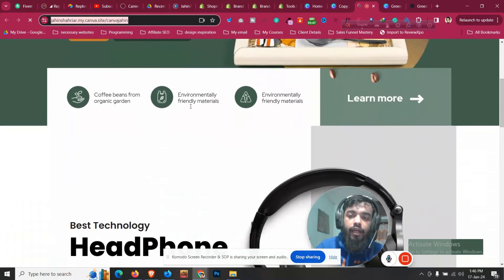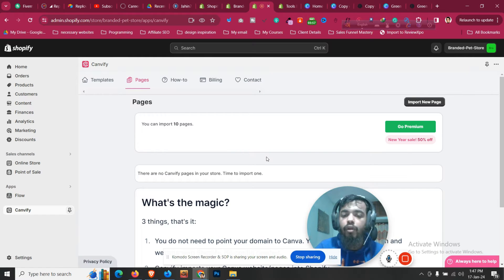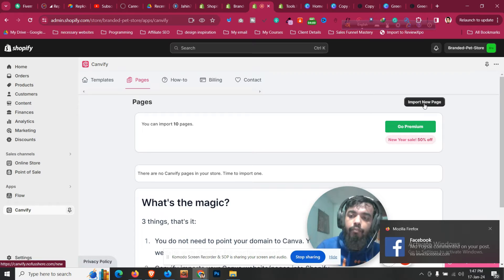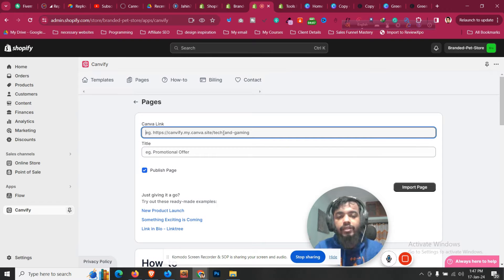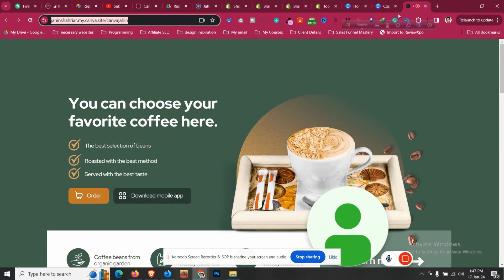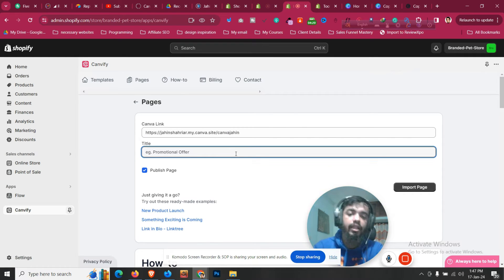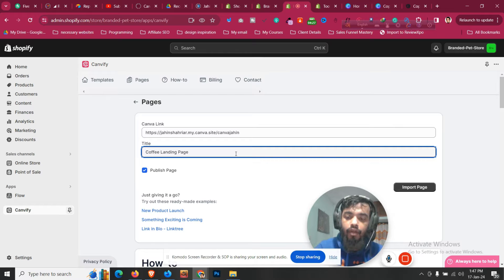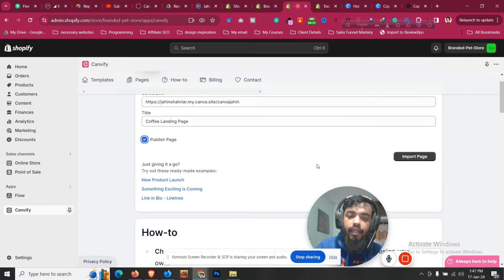Click on 'View website' and copy the URL from the browser. We now have a dynamically designed website inside Canva, but it is not in the Shopify store yet. Go back to the app and click on 'Import new page.' Paste the Canva page link you copied. Give the page a title — for example, 'Coffee Landing Page.' Check the publish option and click 'Import page.'